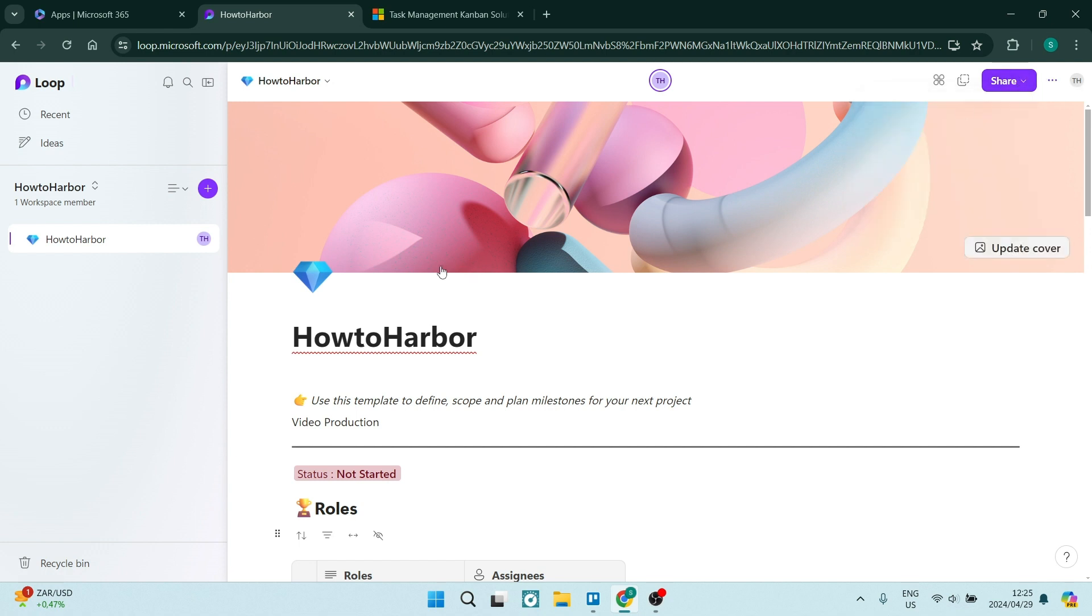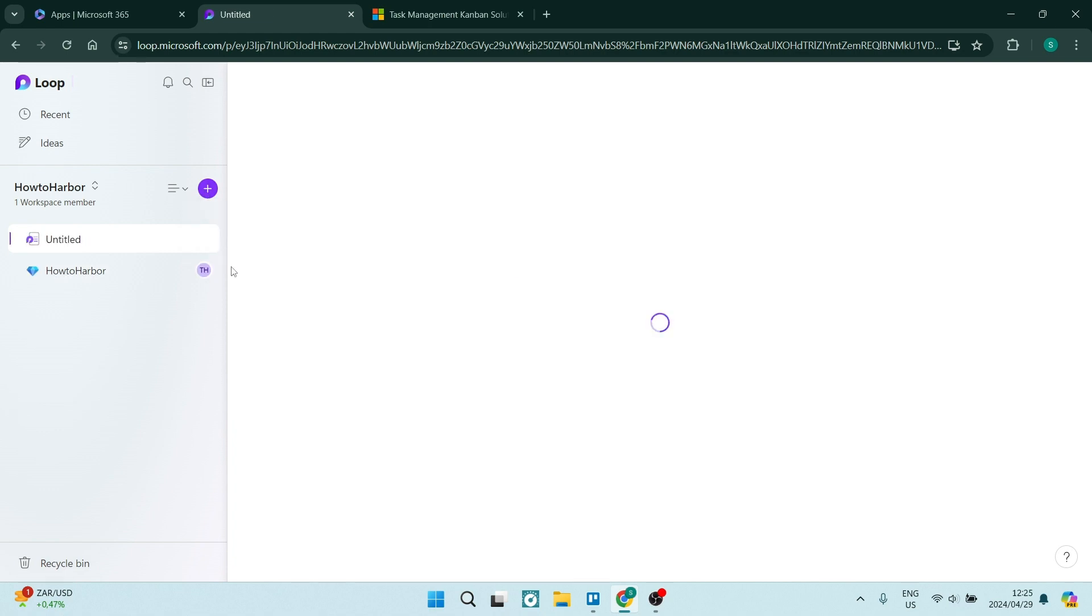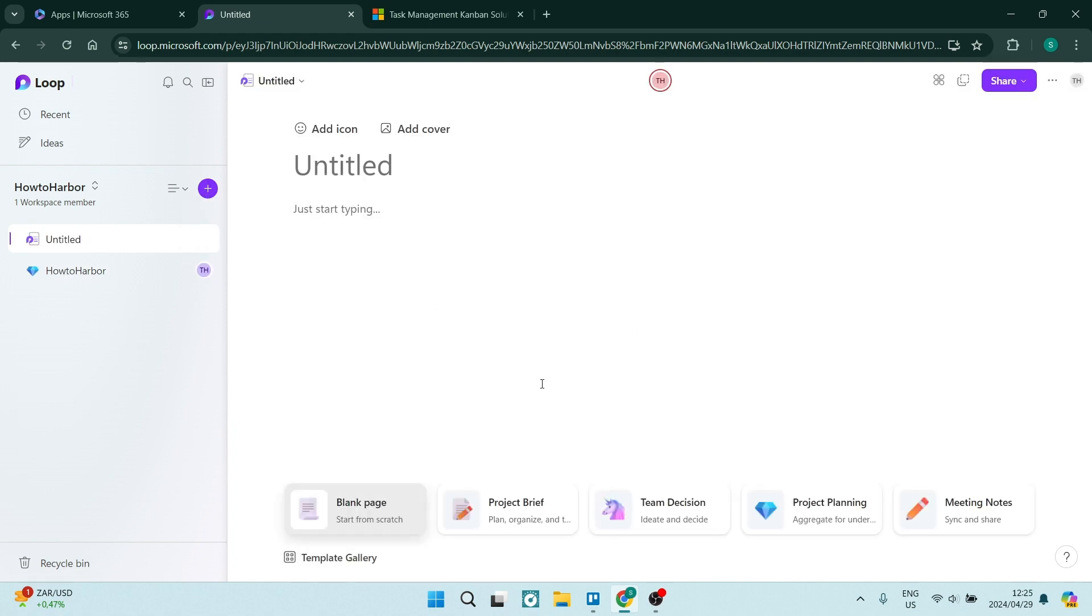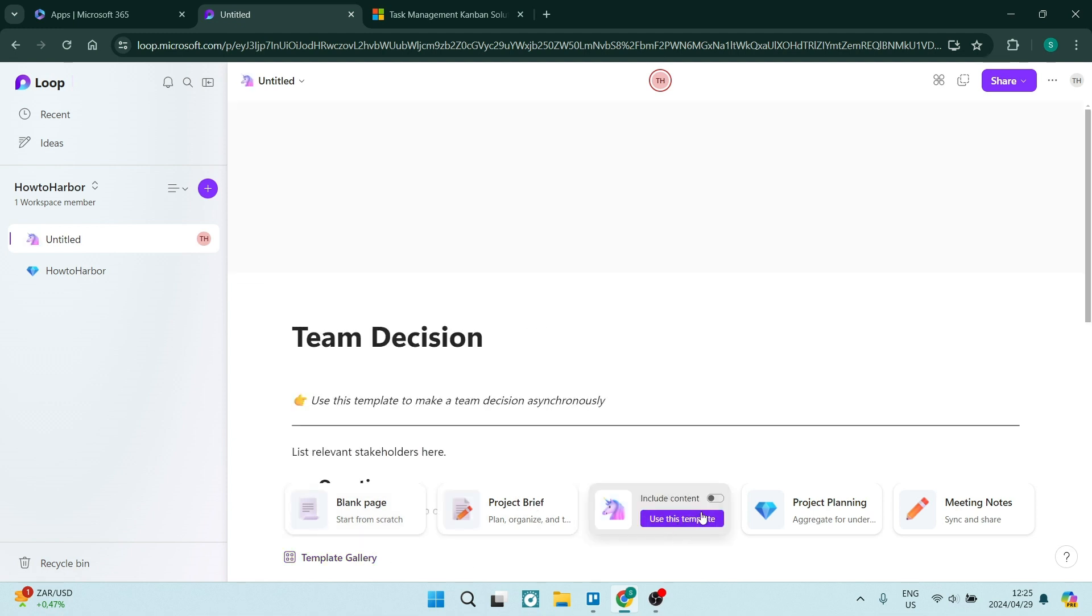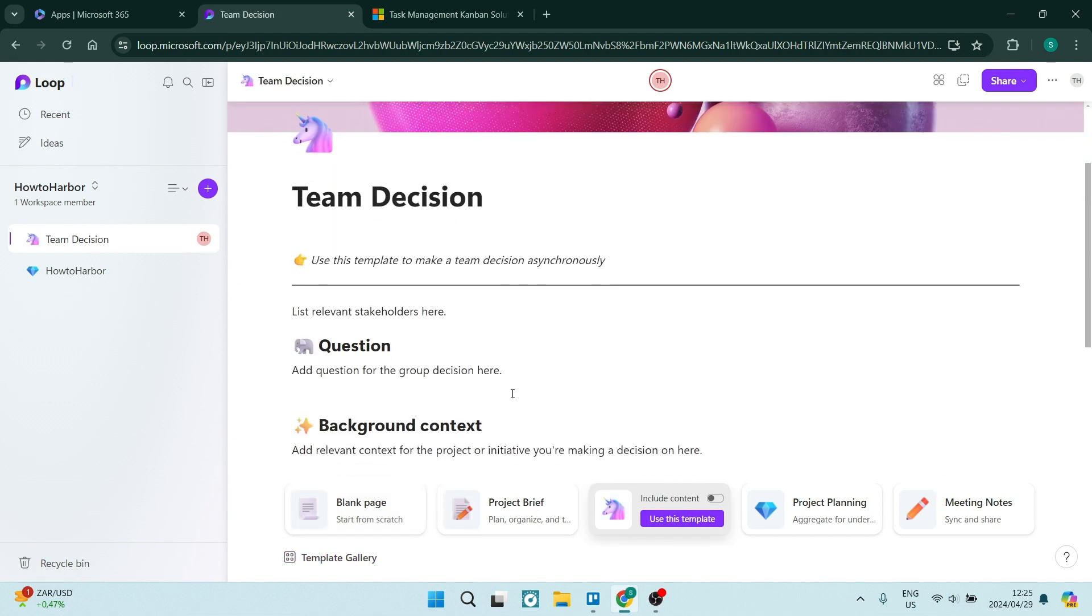Once we're done here, on the left-hand side we can add pages if we'd like to. Let's add a new page and this is our page. Again, we can choose a template. Let's use this one and as you can see, this is what it looks like.